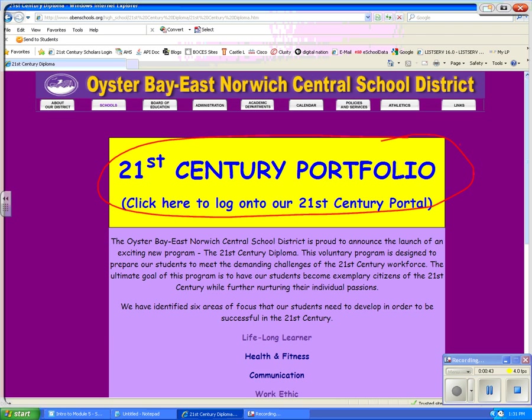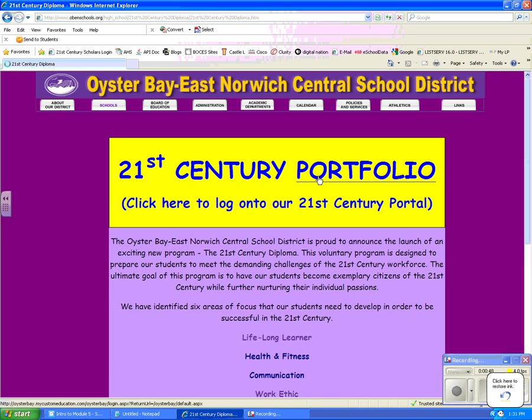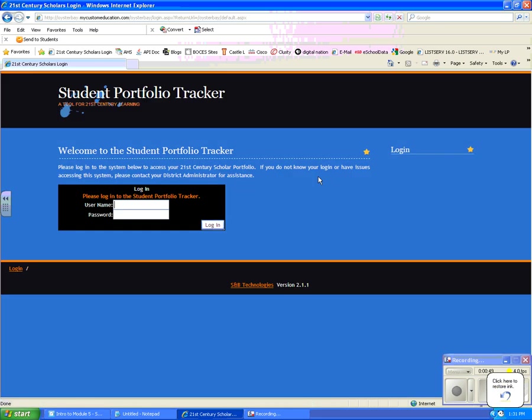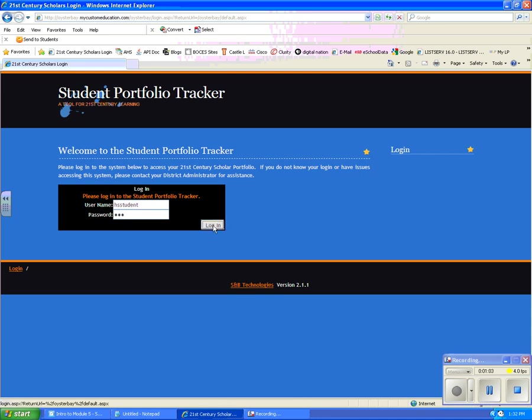The top part here is a logon for the 21st Century Portfolio, which is what I'm selecting now. All our students have logons. It is the first three letters of their first name, followed by their entire last name, and their password is six digits representing their date of birth.